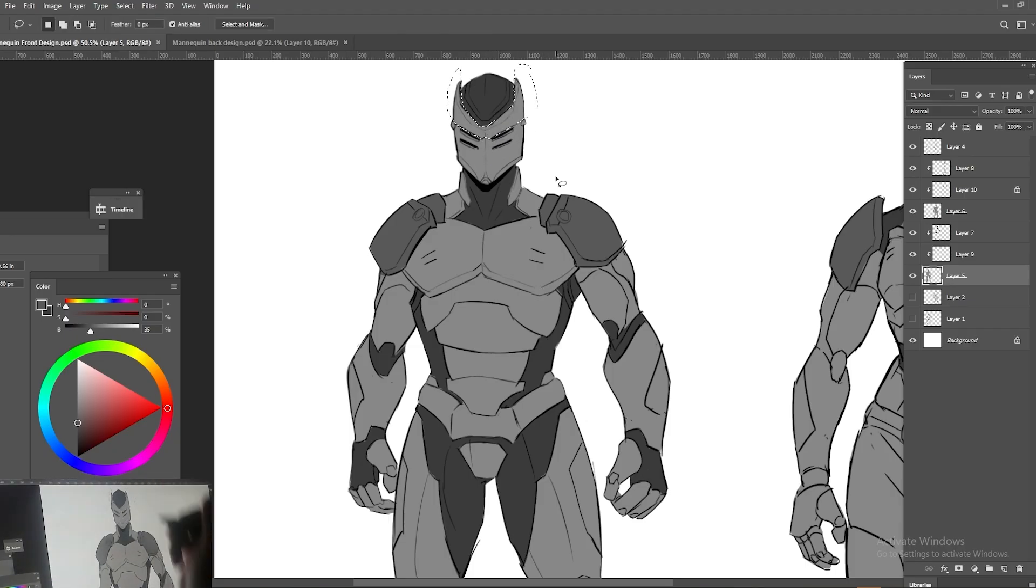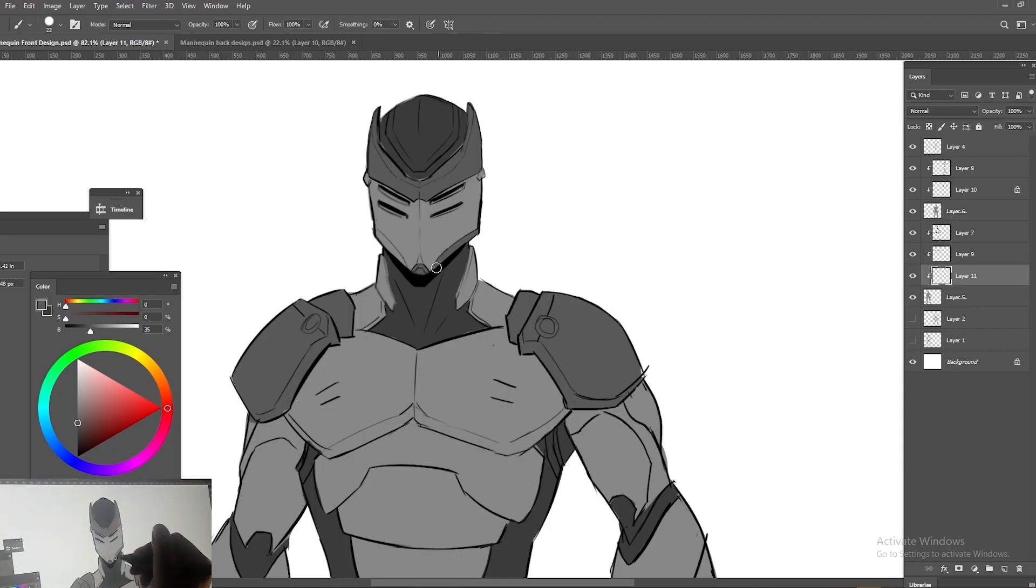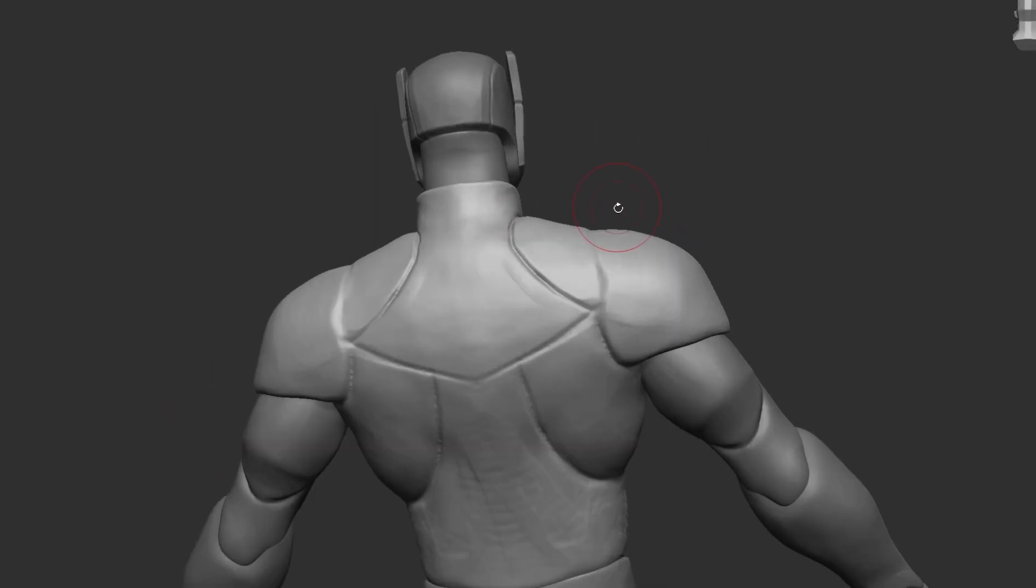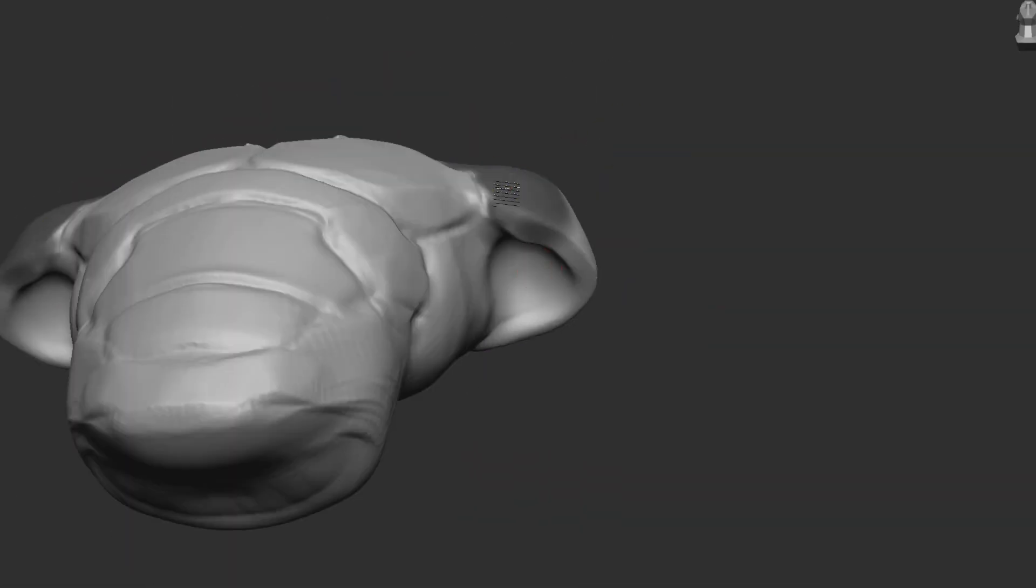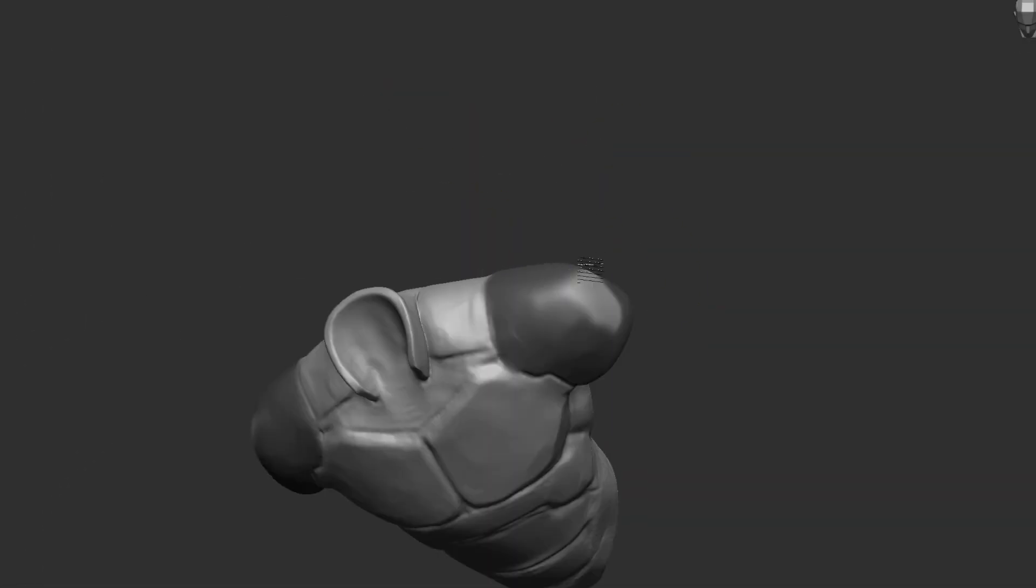We'll walk you through the process of using the final character concept art designs to sculpt the character in ZBrush step-by-step.